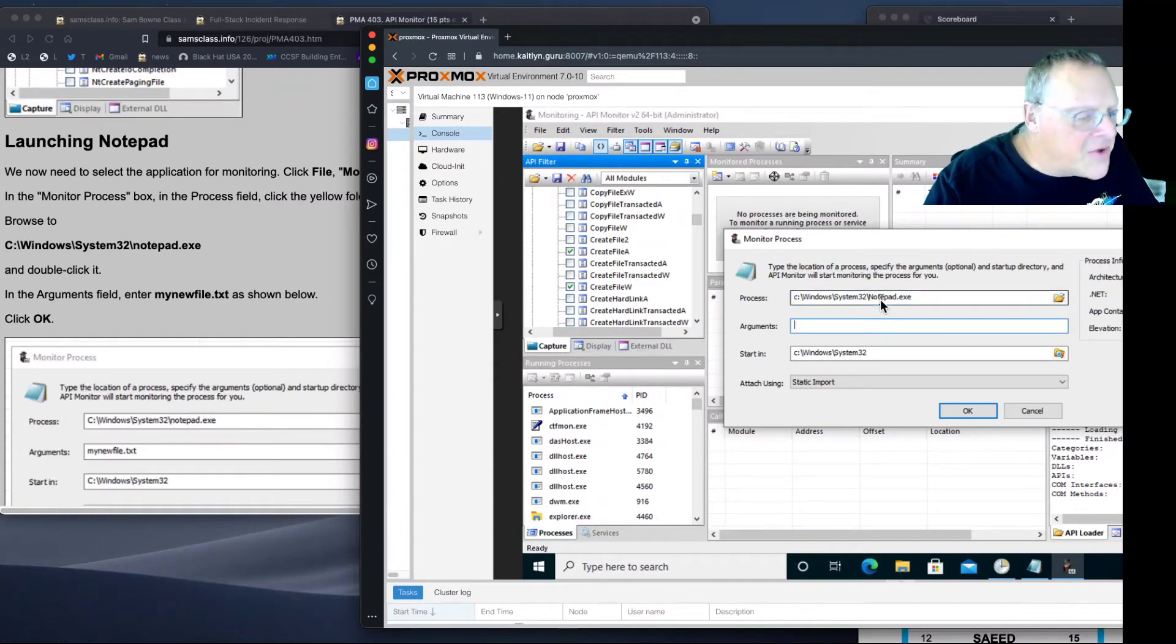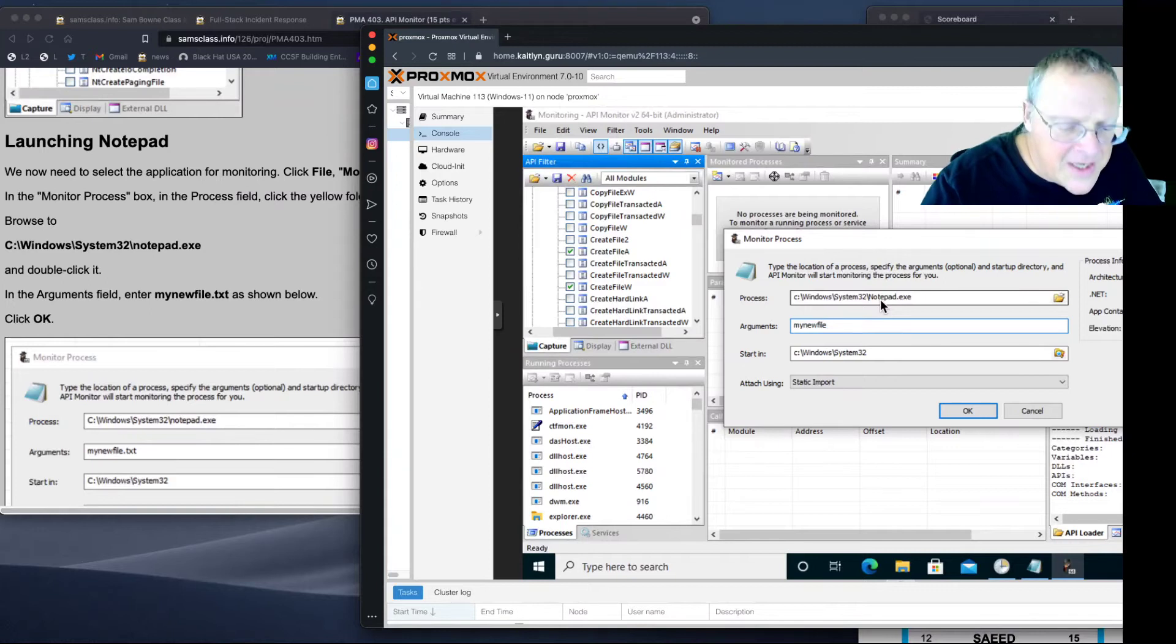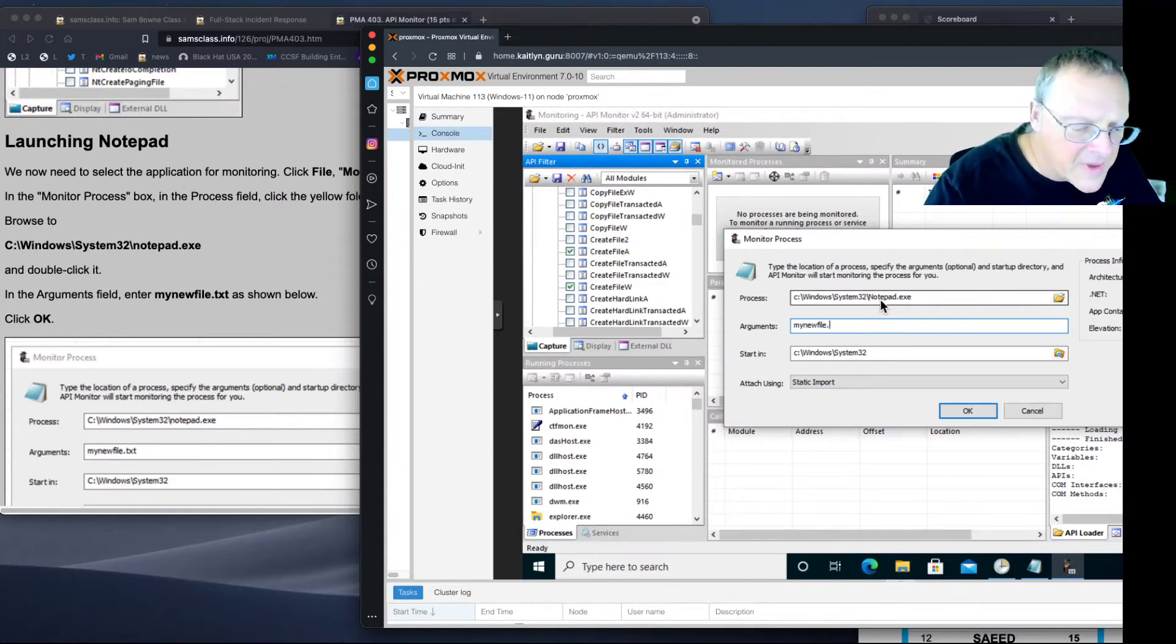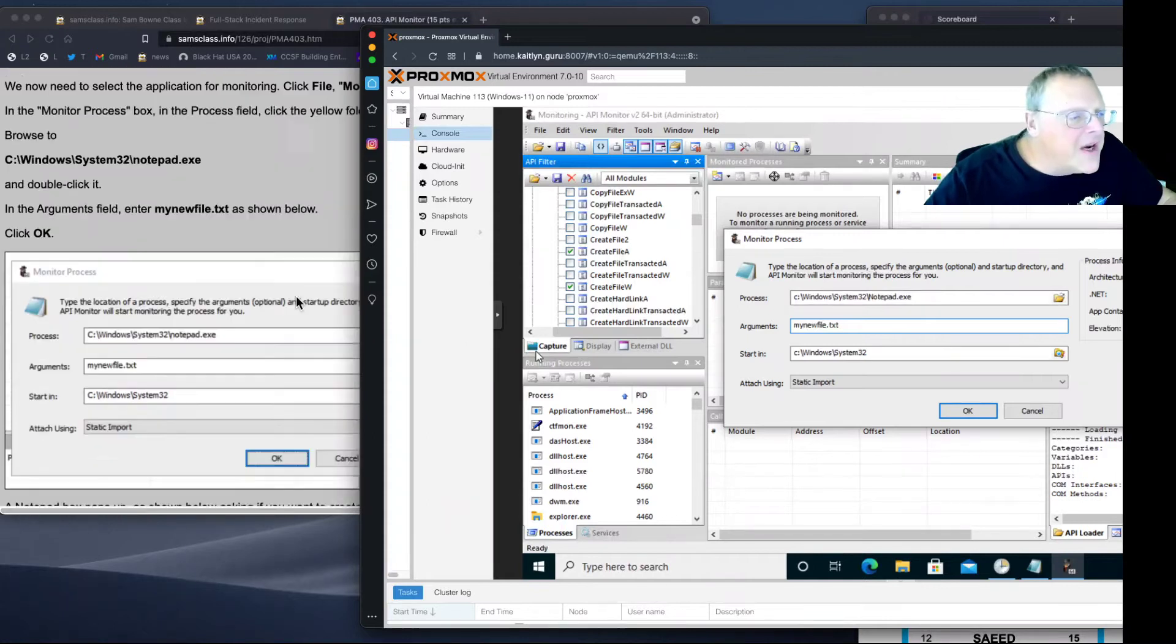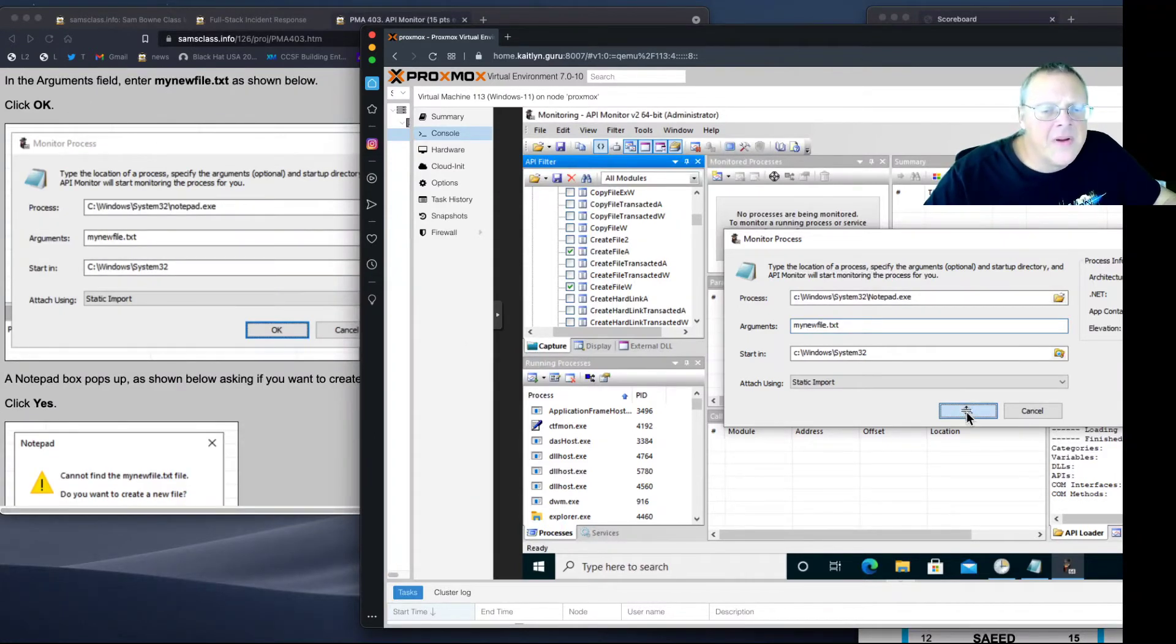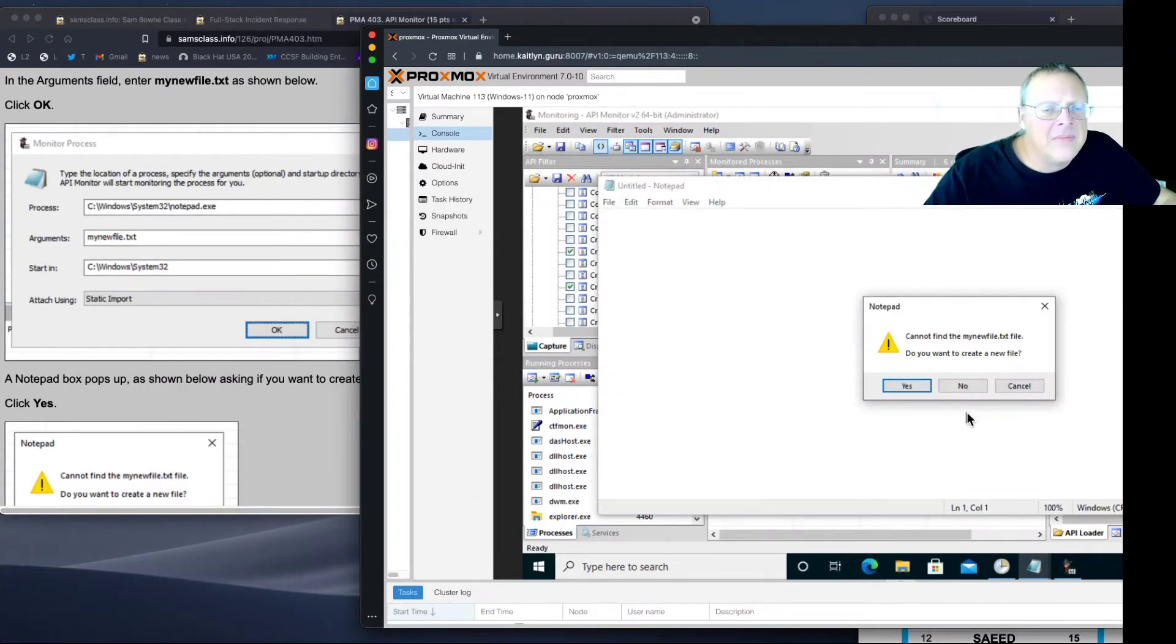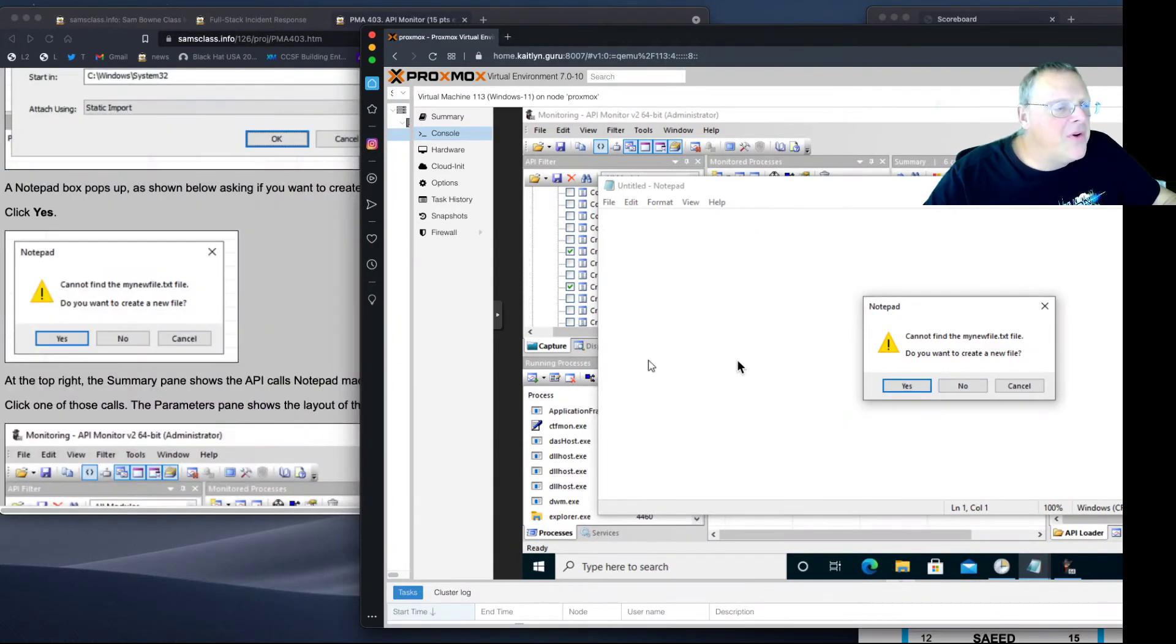And then the arguments are going to be my new file, dot text. It'll go there. That's fine. Let's see what that does. Good. That offers to create a file. That's what we want. So I say yes.